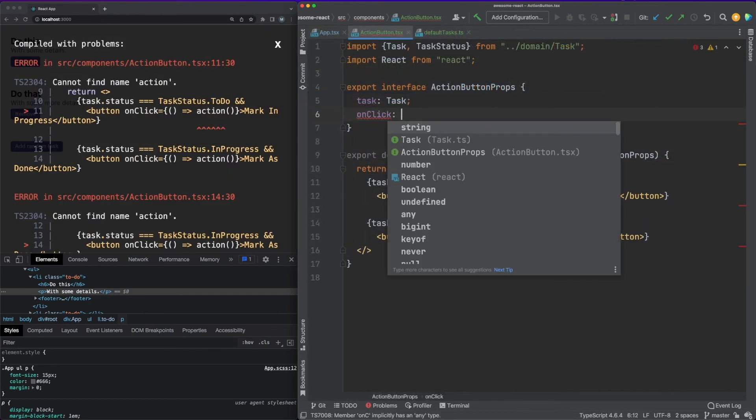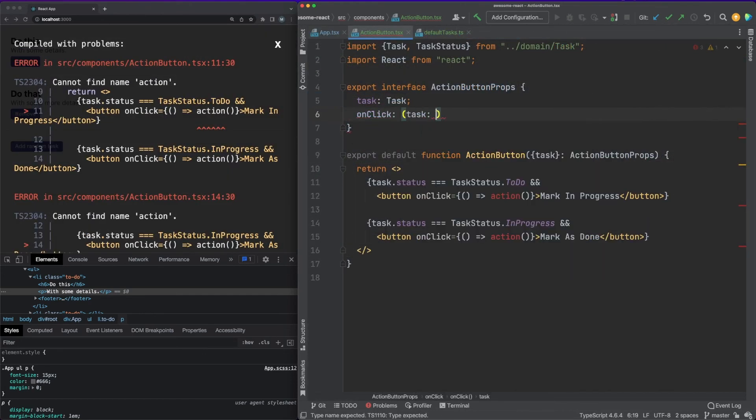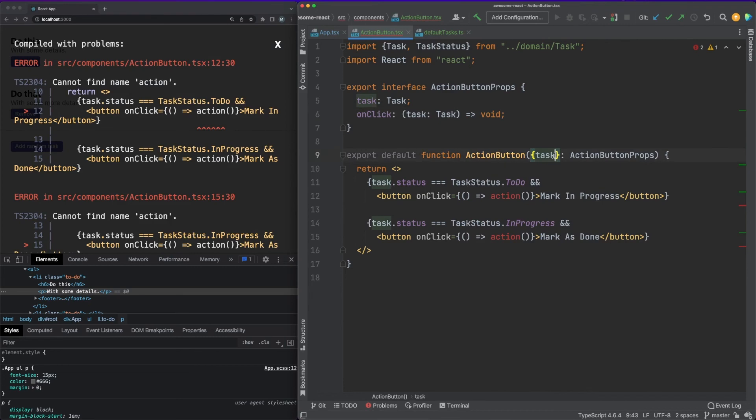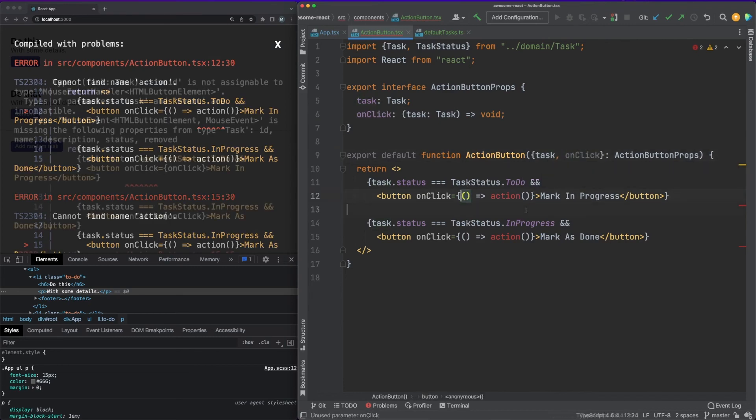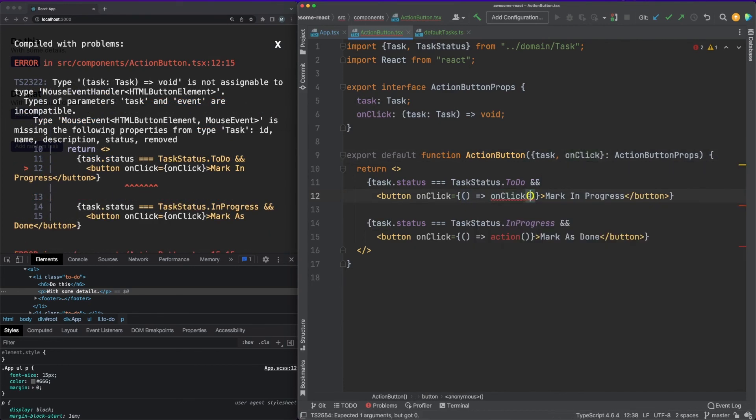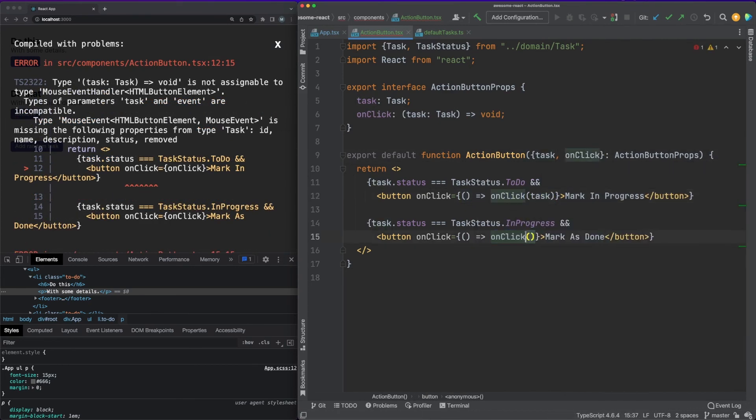To perform the click action, we allow the parent component to pass in the exact logic via an onClick property. And finally, we'll work on a quick update function implementation.